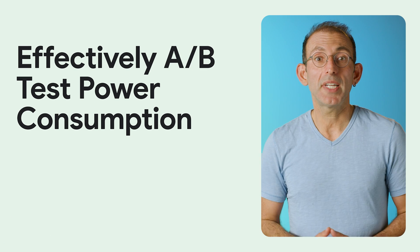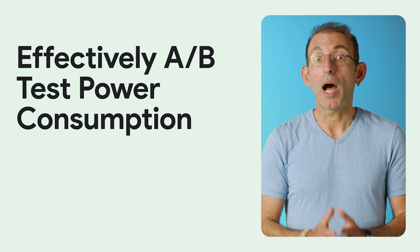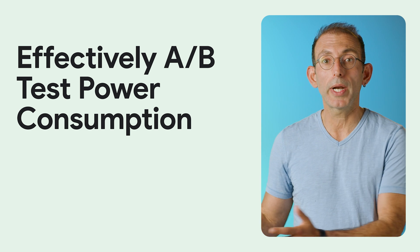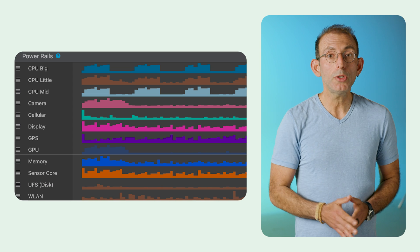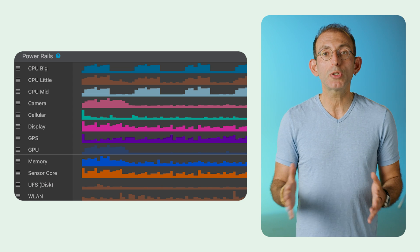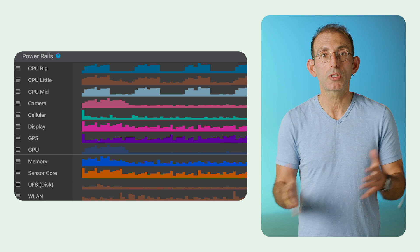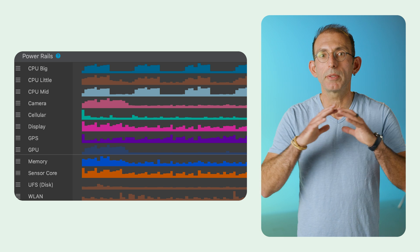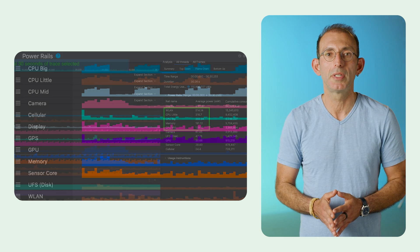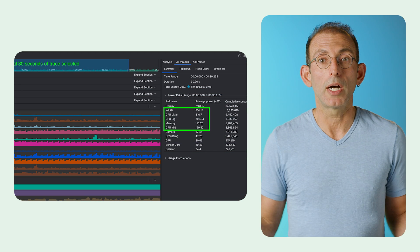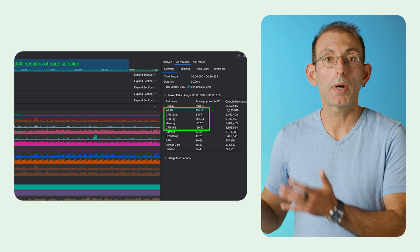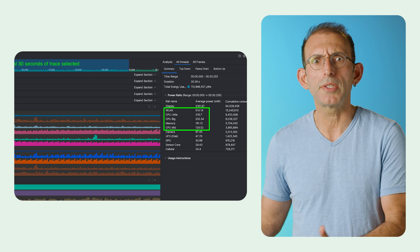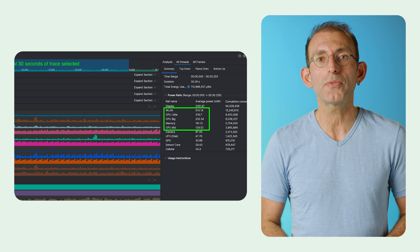Mayank and Yasser published an article on how to effectively A-B test power consumption for Android apps. Android Studio's new Power Profiler visualizes the app's power usage as it runs, empowering you to identify and address power consumption issues. You can easily run A-B tests to compare the power consumption of different algorithms, features, or even different versions of the app.